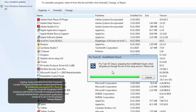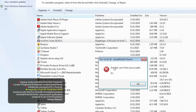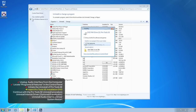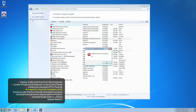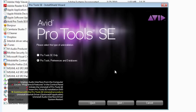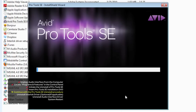If your Pro Tools SE installation disc is not in your DVD reader, then you'll get this message. Just pop it into the DVD player and then dismiss the autoplay window. Then click OK and you'll be asked what kind of uninstall to perform. We'll do Pro Tools, Preferences and Database.